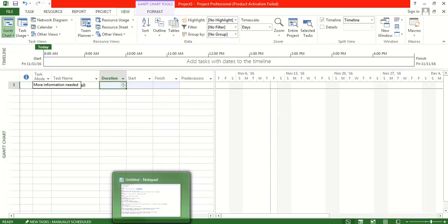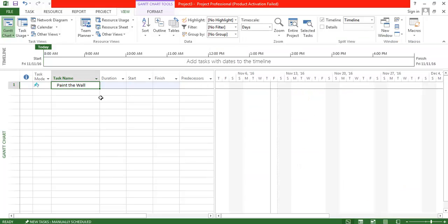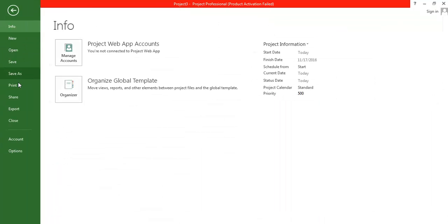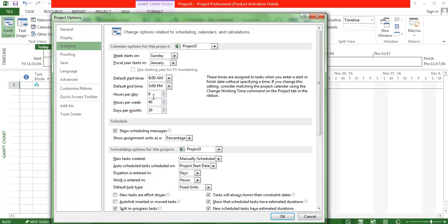The second step is to set a duration of five days for this task. My expectation is to paint the wall in five days. Between those five days, I don't care how many hours a person works. By default, this project expects each person works eight hours per day.